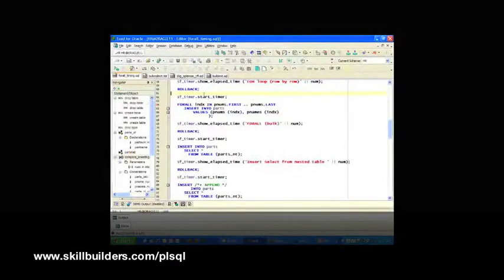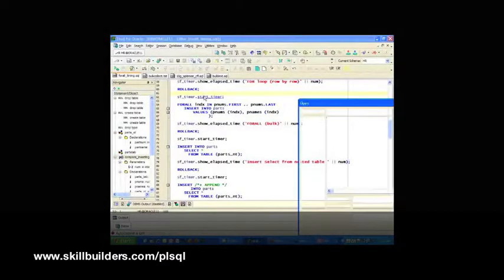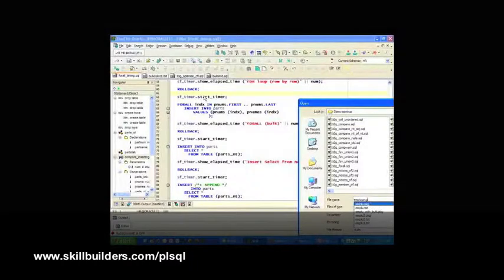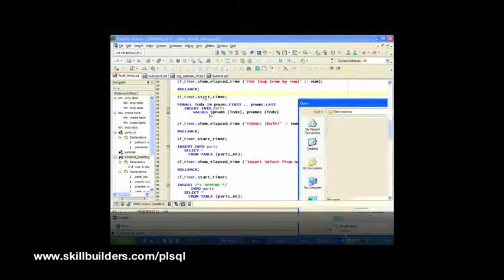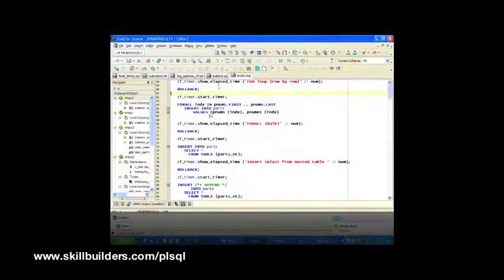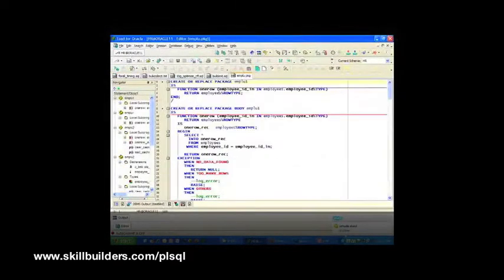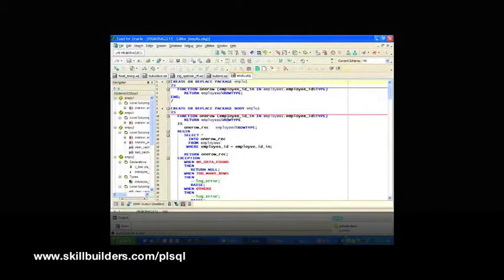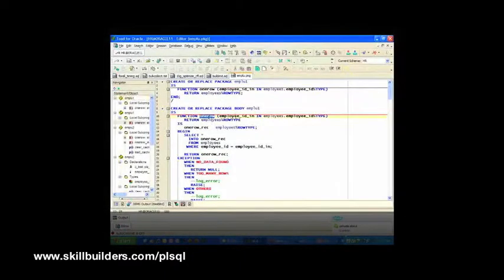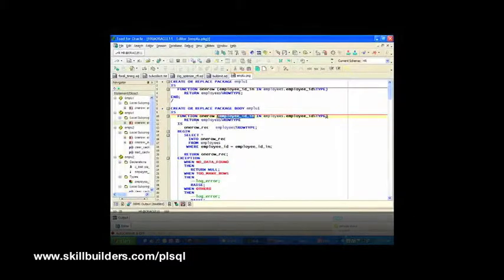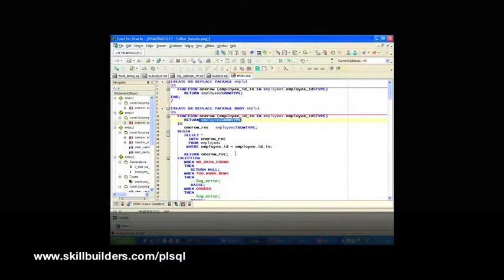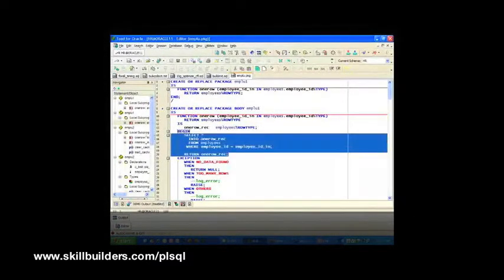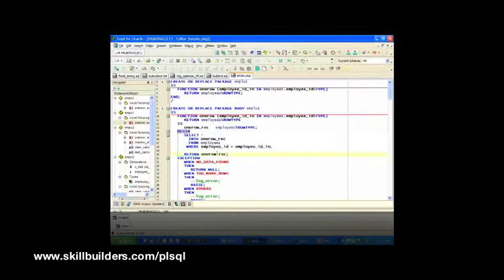The employee lookup script. What I want to do is take a look at how I can optimize the performance of querying data from the employees table. I have this function one row. Pass the employee ID, return a record in the table, and it does it pretty much as you'd expect. Get all the data for that row and return it.